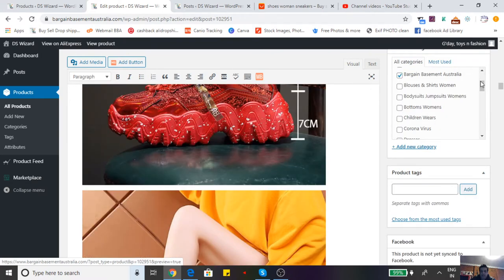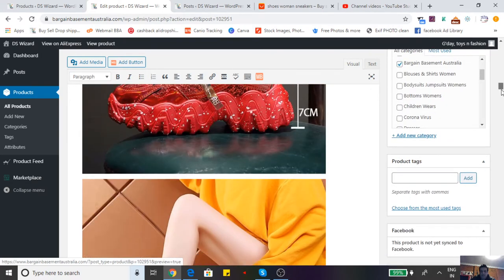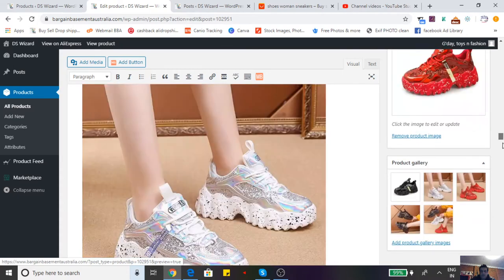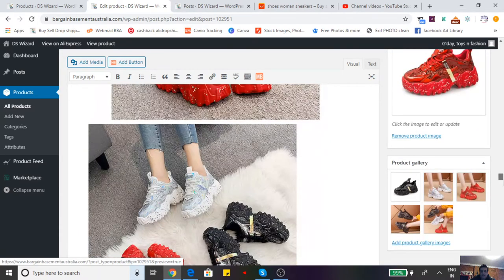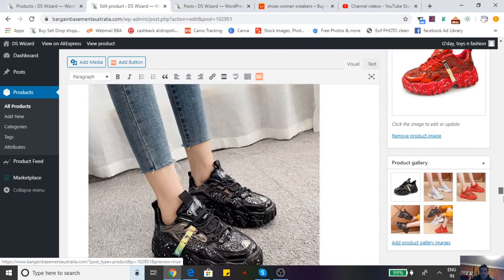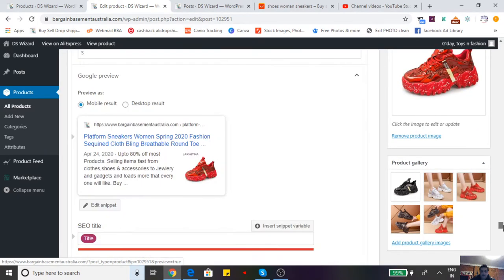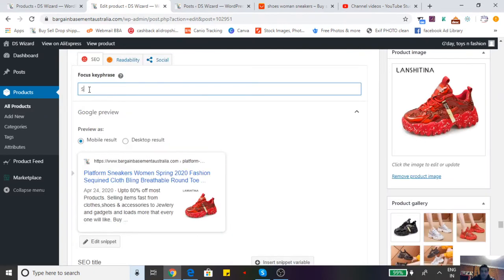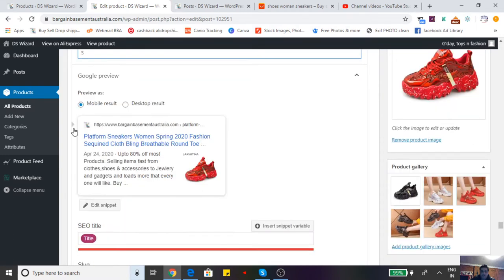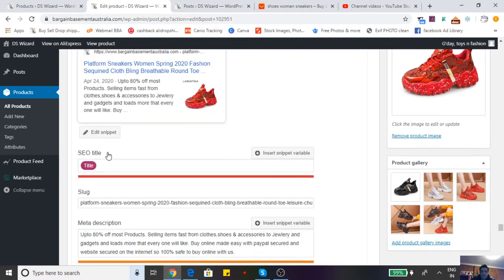Then you go down to the bottom to search engine optimization where you add key focus words. You put in a nice key focus word and it will show up in Google, Yandex, and Bing. Then you click on edit to see what's going on.